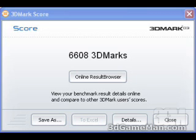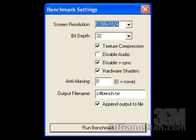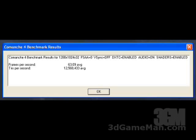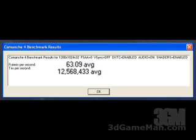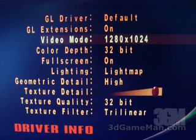The 3DMark 03 result is 6,608. These are the settings used in the Comanche 4 demo: a video mode of 1280 by 1024 at 32-bit. I've checked texture compression, disabled V-sync, and harbor shaders are checked, and the result is 63.09 frames per second.